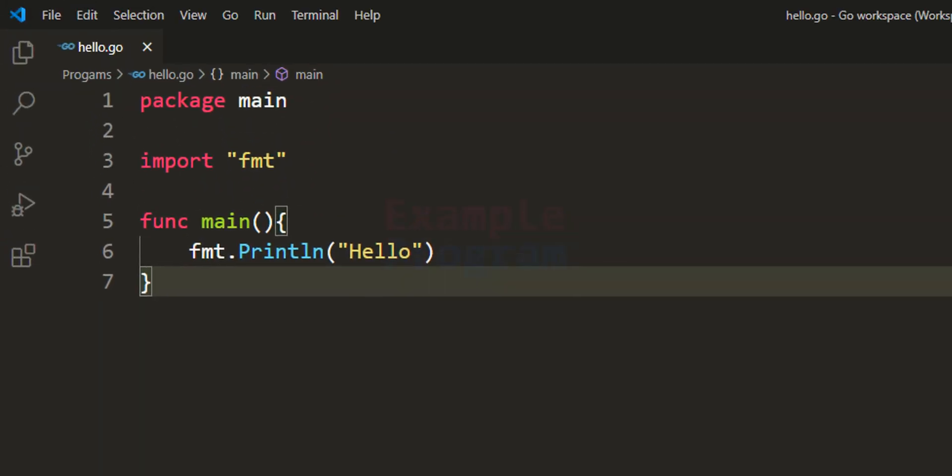So this is it guys, this is how we can set up Visual Studio Code for writing and executing Go programs.